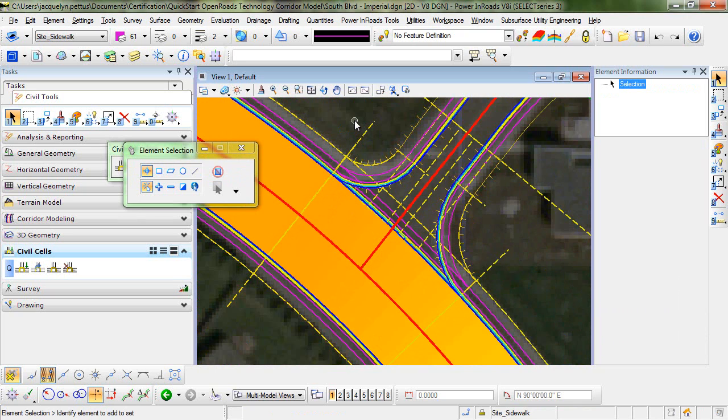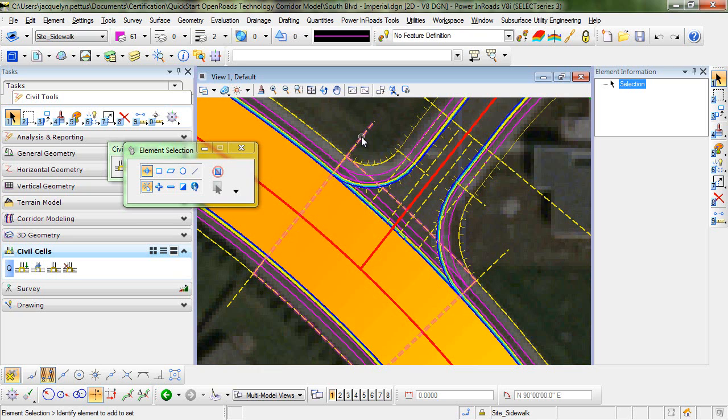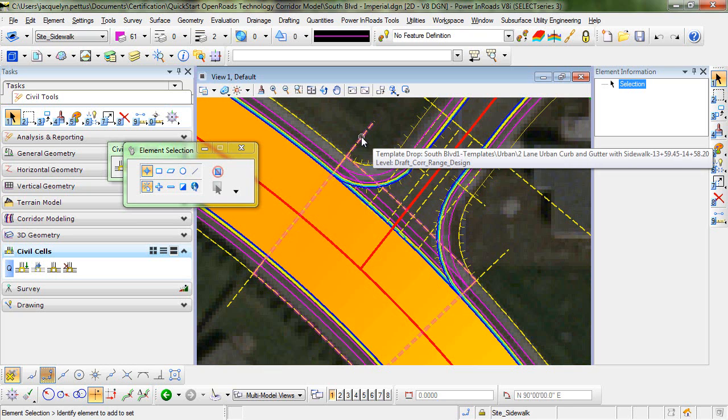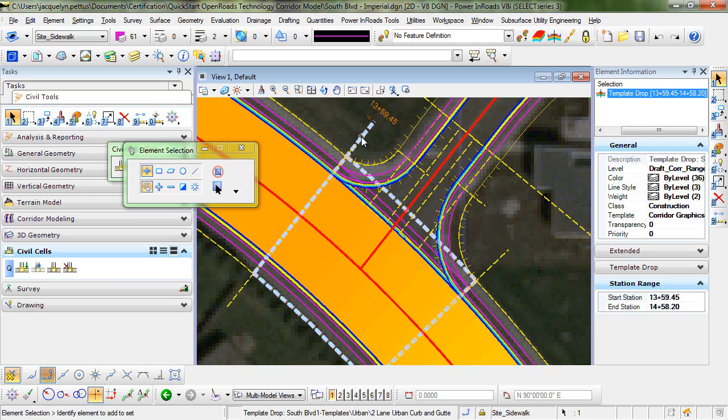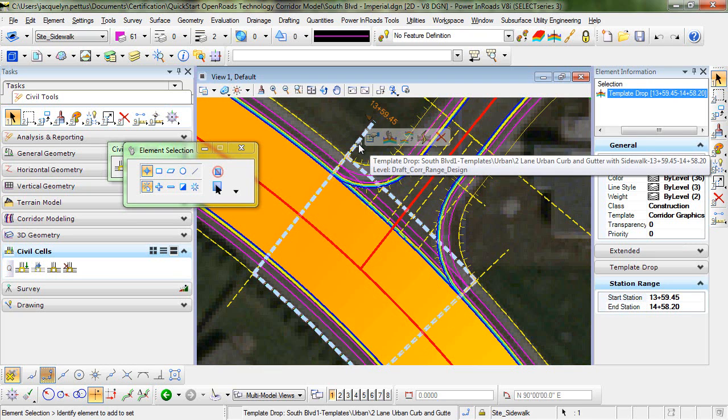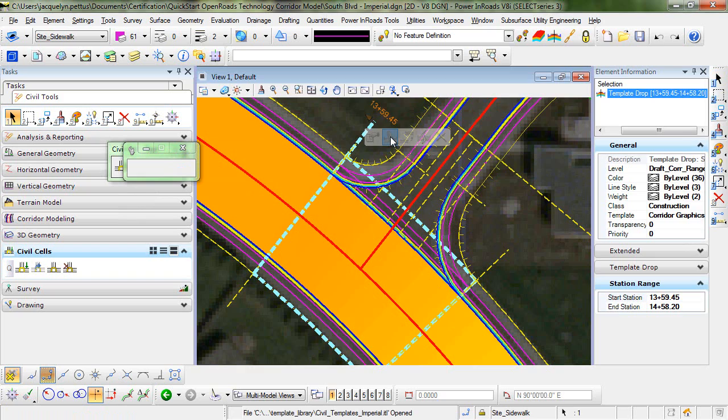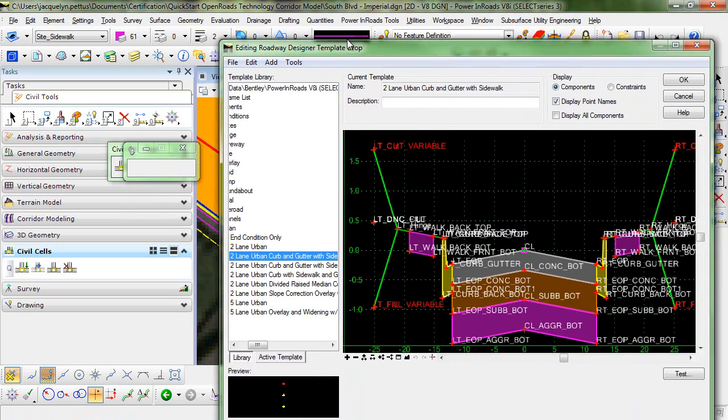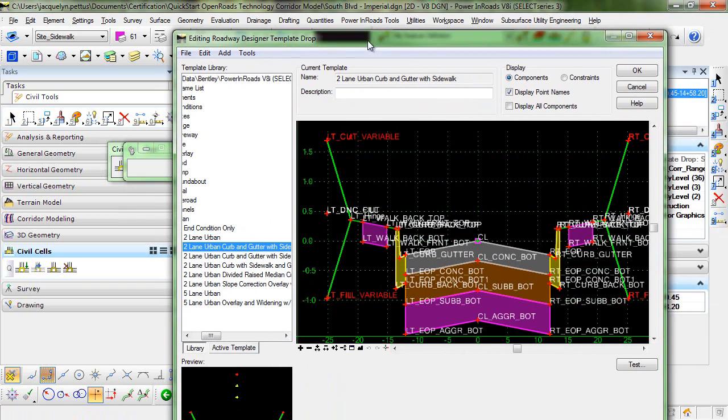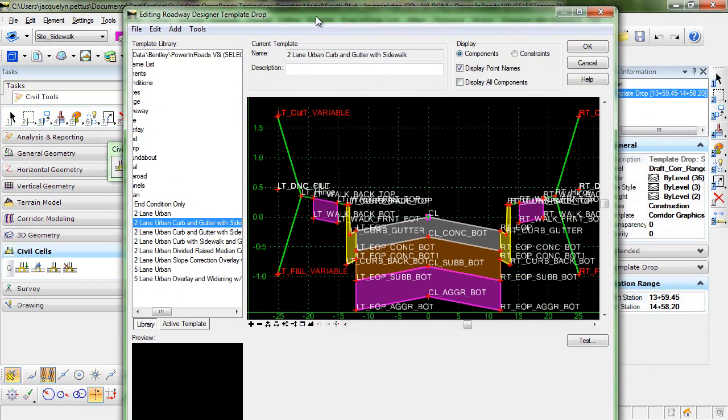In order to edit our template drop to remove the curb, sidewalk, and the side slopes, I will select the new template drop boundary and hover over it until I get the context menu. In the context menu, I will select the edit template drop command.